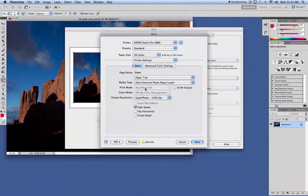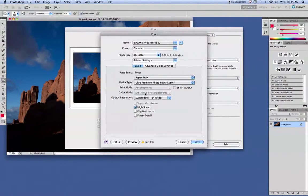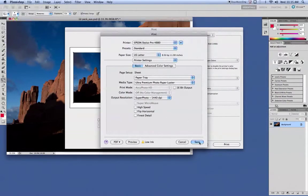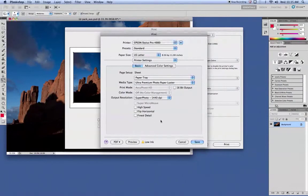If this gave us an option, we'd want to turn this one right here to Off No Color Management. And we'll uncheck High Speed. Go ahead and click Save at this point. We don't need to do Finest Detail. That's an option for later.